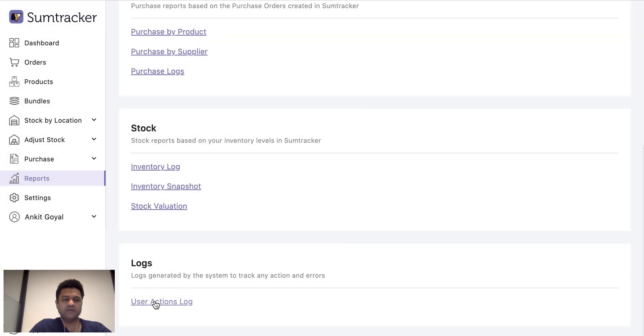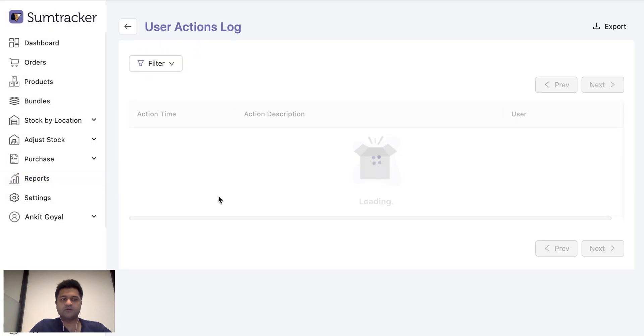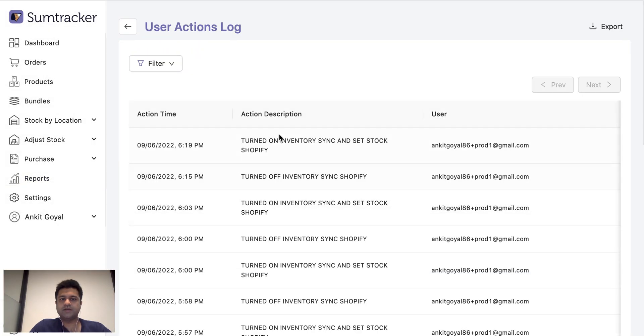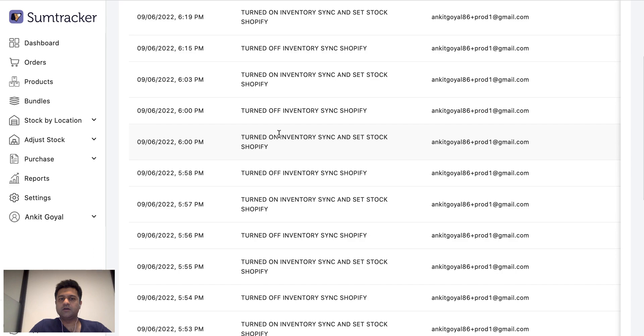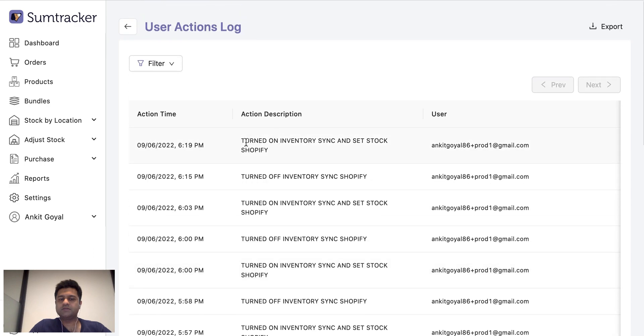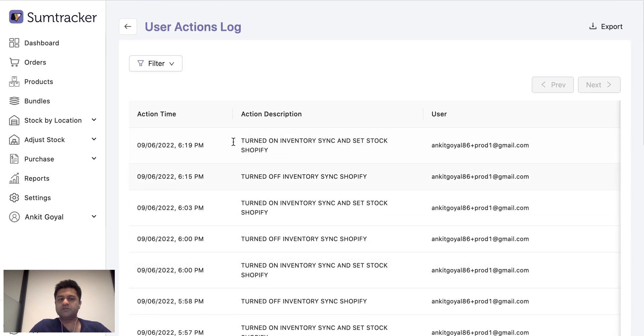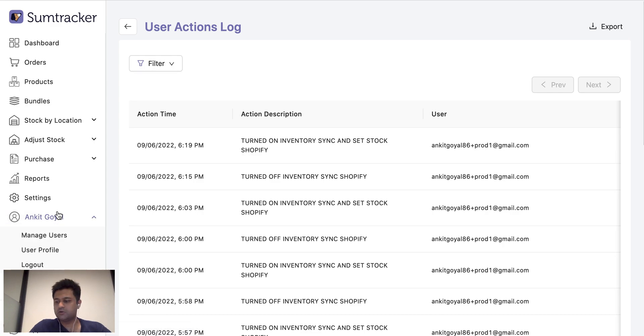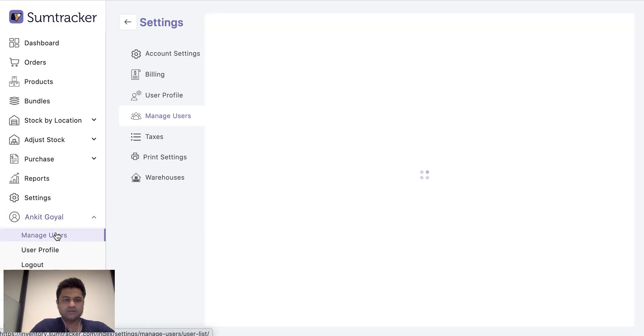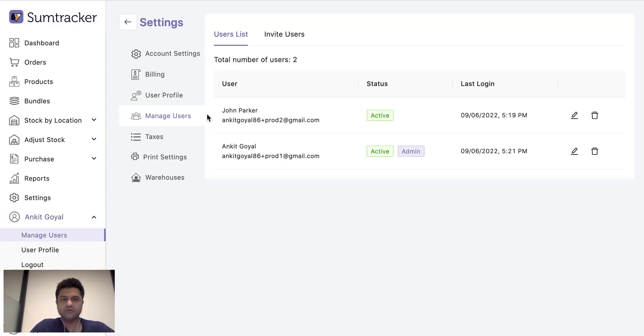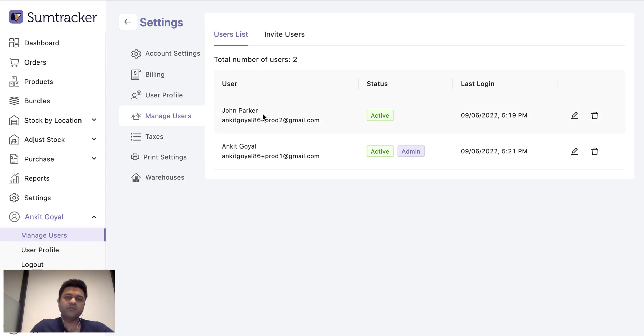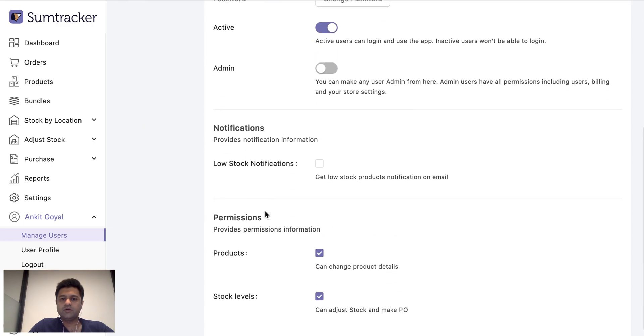And we have the user actions log so that you know exactly what the main actions were taken by which user. So with that I would also like to show the user section.